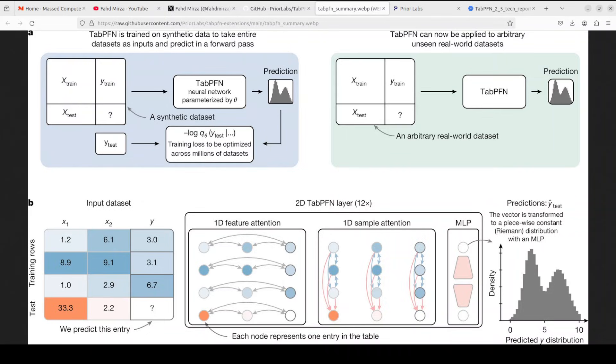So in short, what this is showing: TabPFN learns from synthetic data how to quickly understand and predict on any new real table in one fast step. So I think this is a great blessing for data scientists who are looking to apply machine learning within the context of transformer architecture, especially for classification and regression. Okay, let's go back to our terminal.